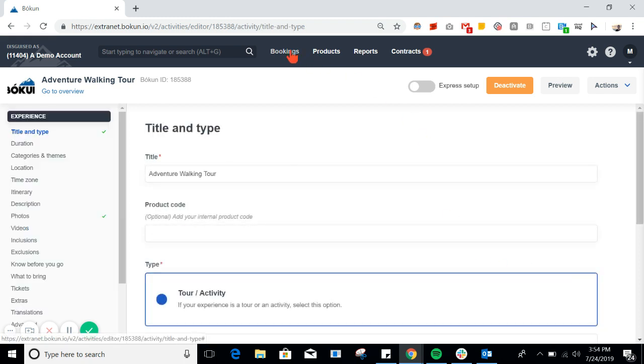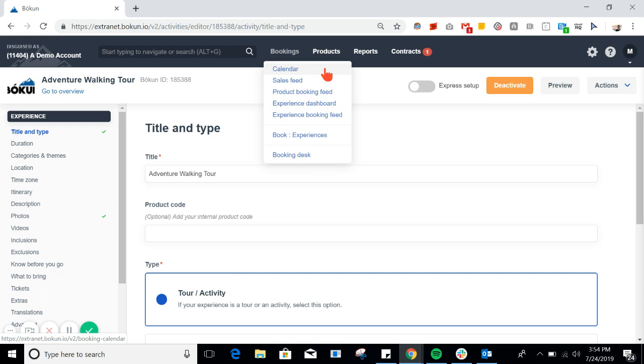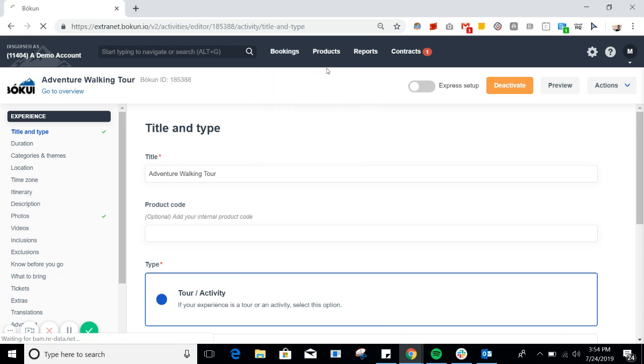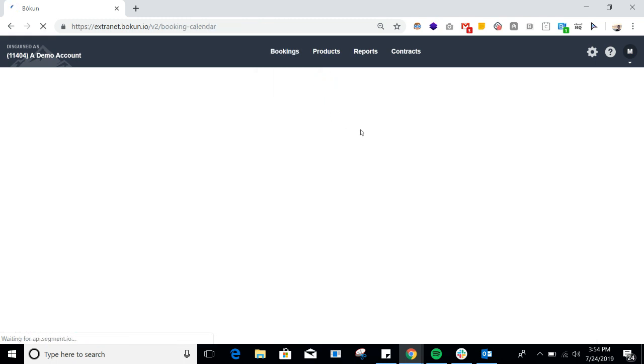With the resource now assigned to my adventure walking tour, I can begin assigning the guide to particular start times when I receive a booking notification.